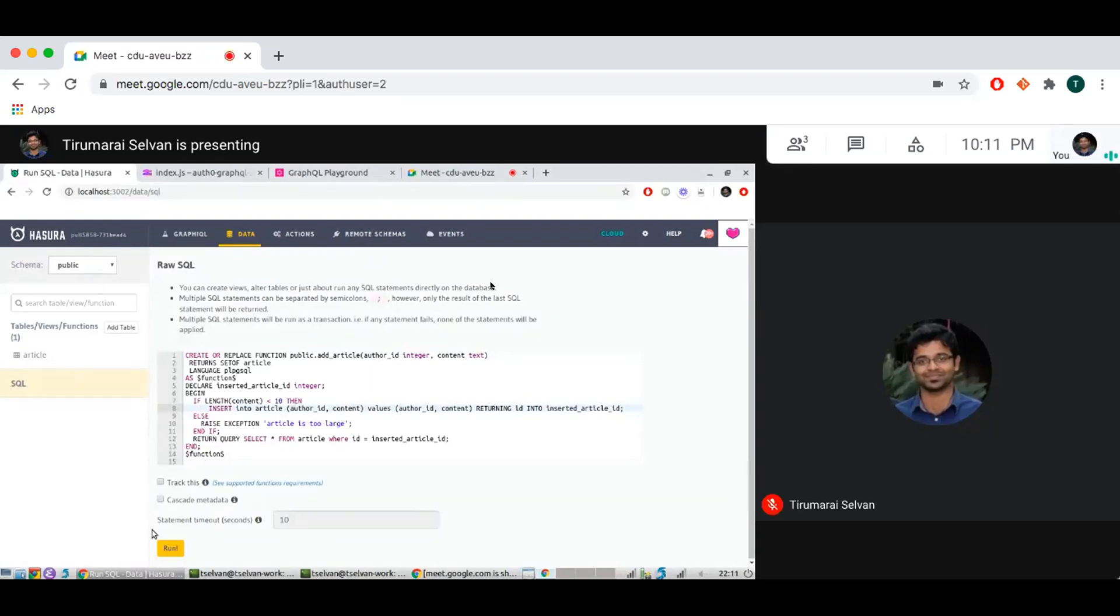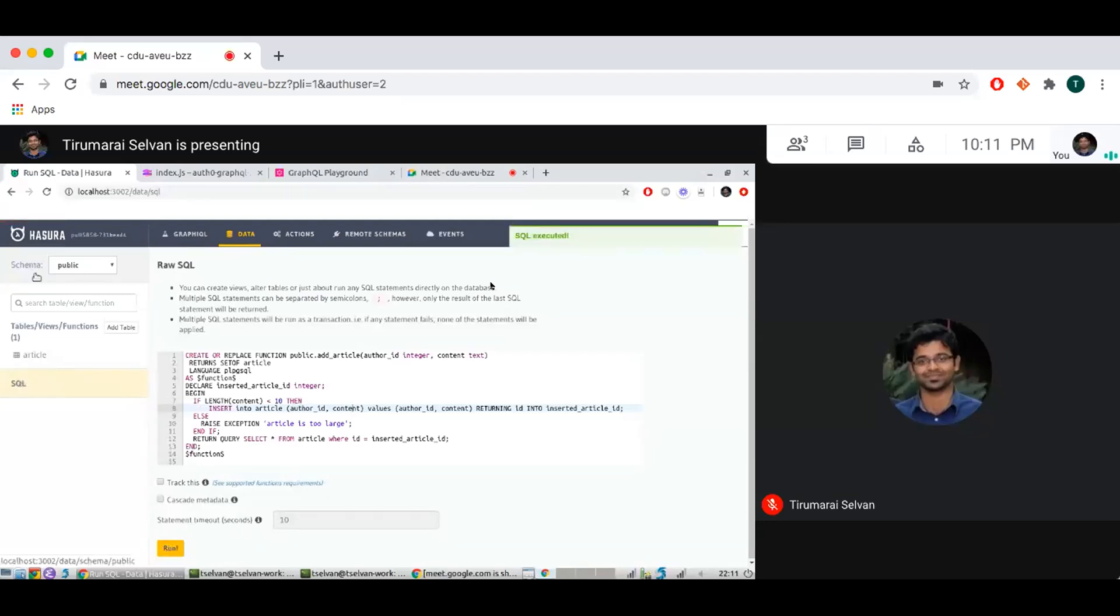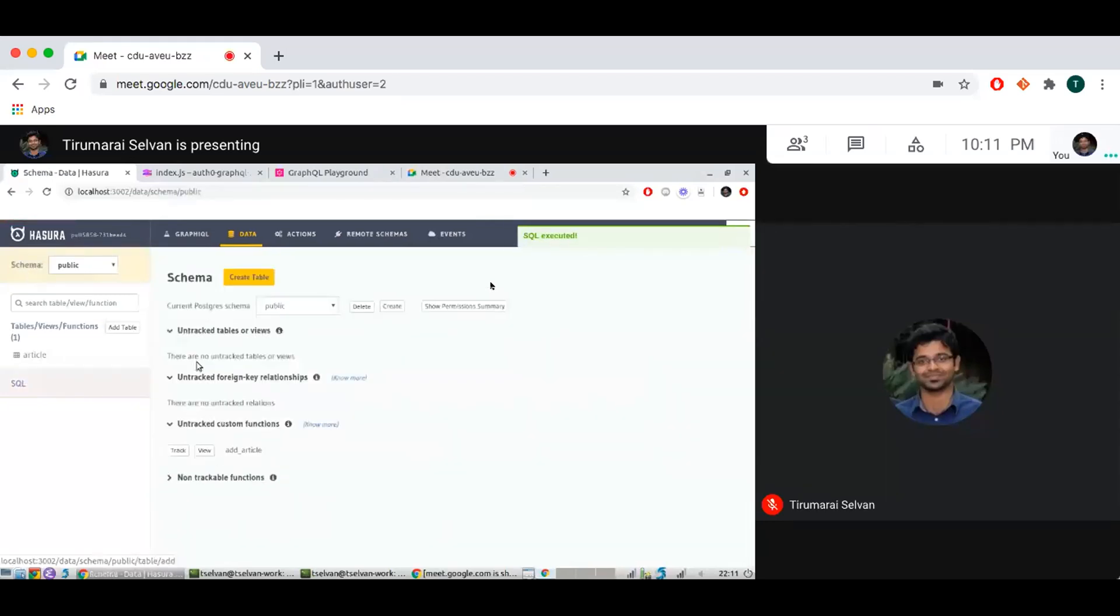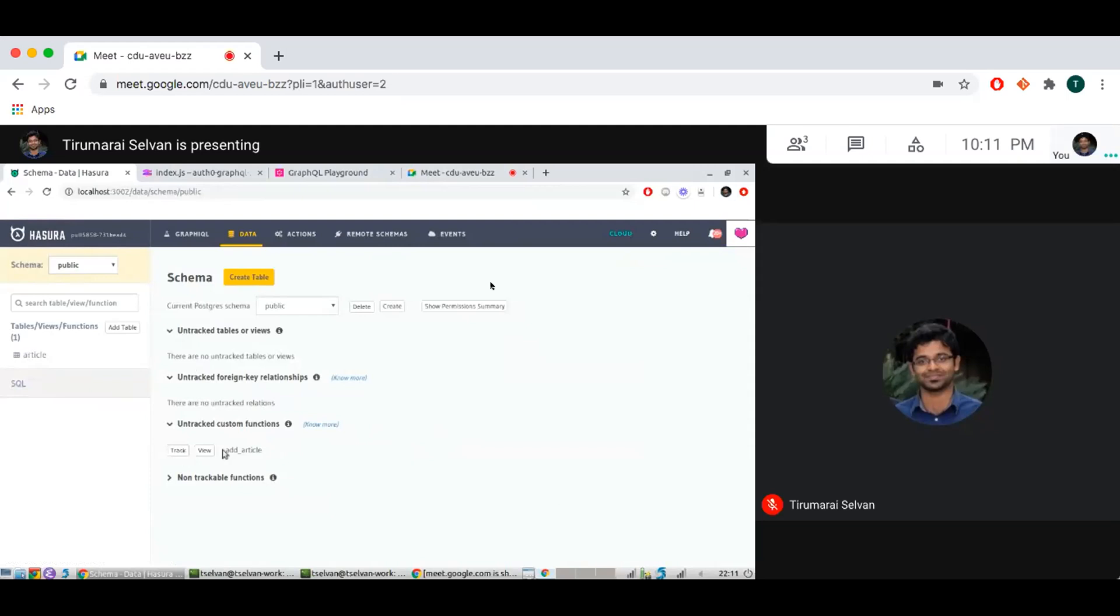So I'm going to track this. I can see add article is, so I didn't track it in the run SQL. I'll track it from here. Previously, if you were kind of looking at this page and if you had a function like that, which is doing insert, which is like a volatile function, you wouldn't even see that in this list because volatile functions are not supported. But now you can do that.